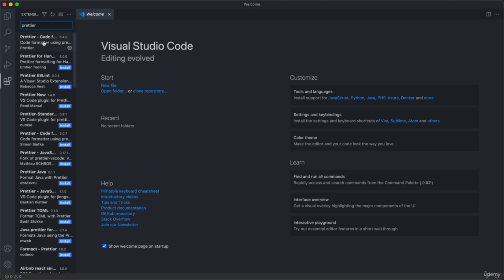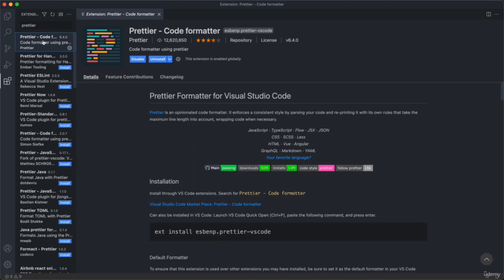Just search for Prettier and it's probably going to be the first result, because Prettier is an extremely popular extension with over 12 million downloads. Go ahead and click install and then enable it — you may also need to reload the VS Code window. What this extension does is automatically format your code whenever you save it. This is going to be very important so that your code always looks exactly the same way as the code I am typing in the video, making it easier for you to find any errors or mistakes.